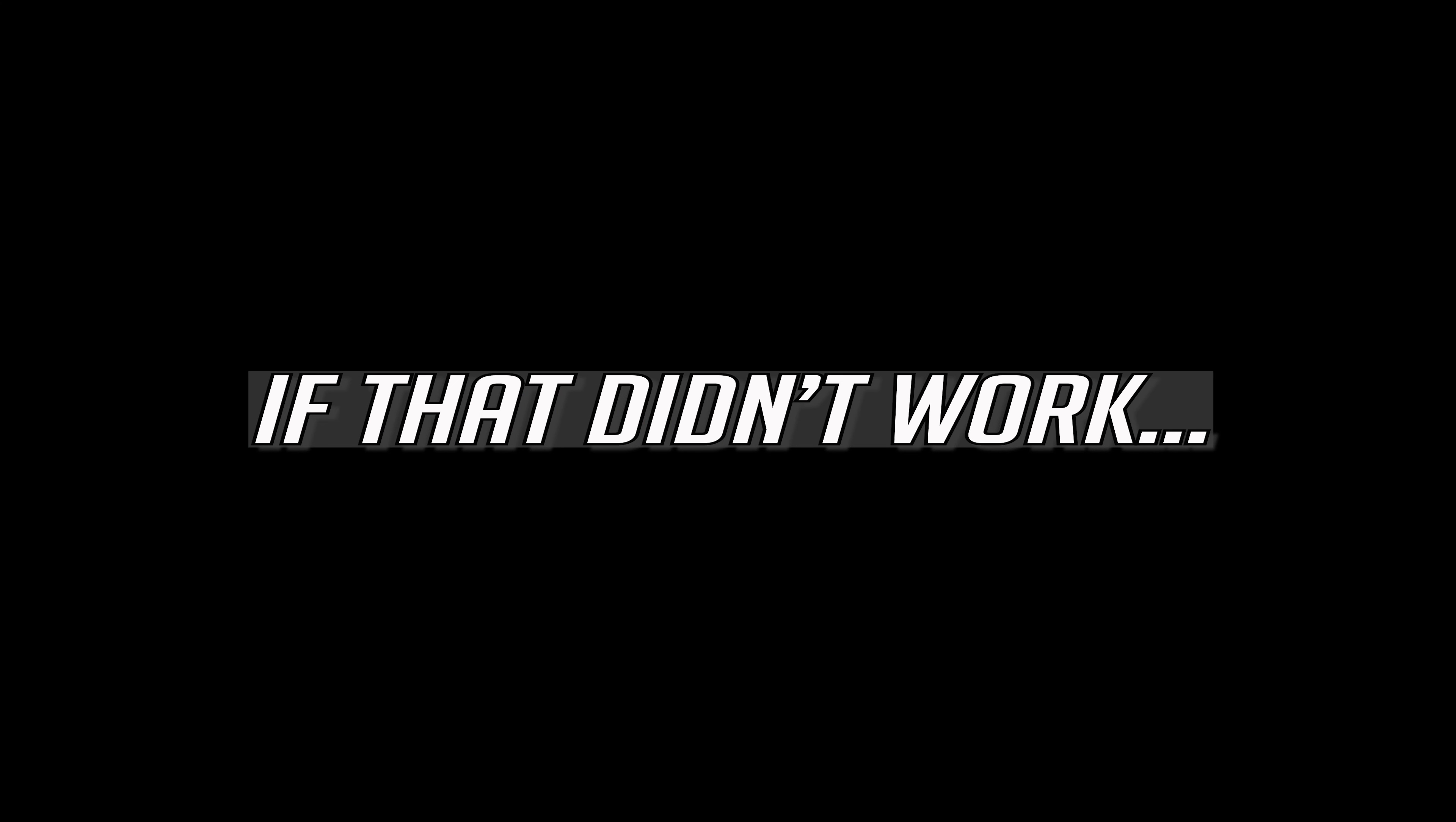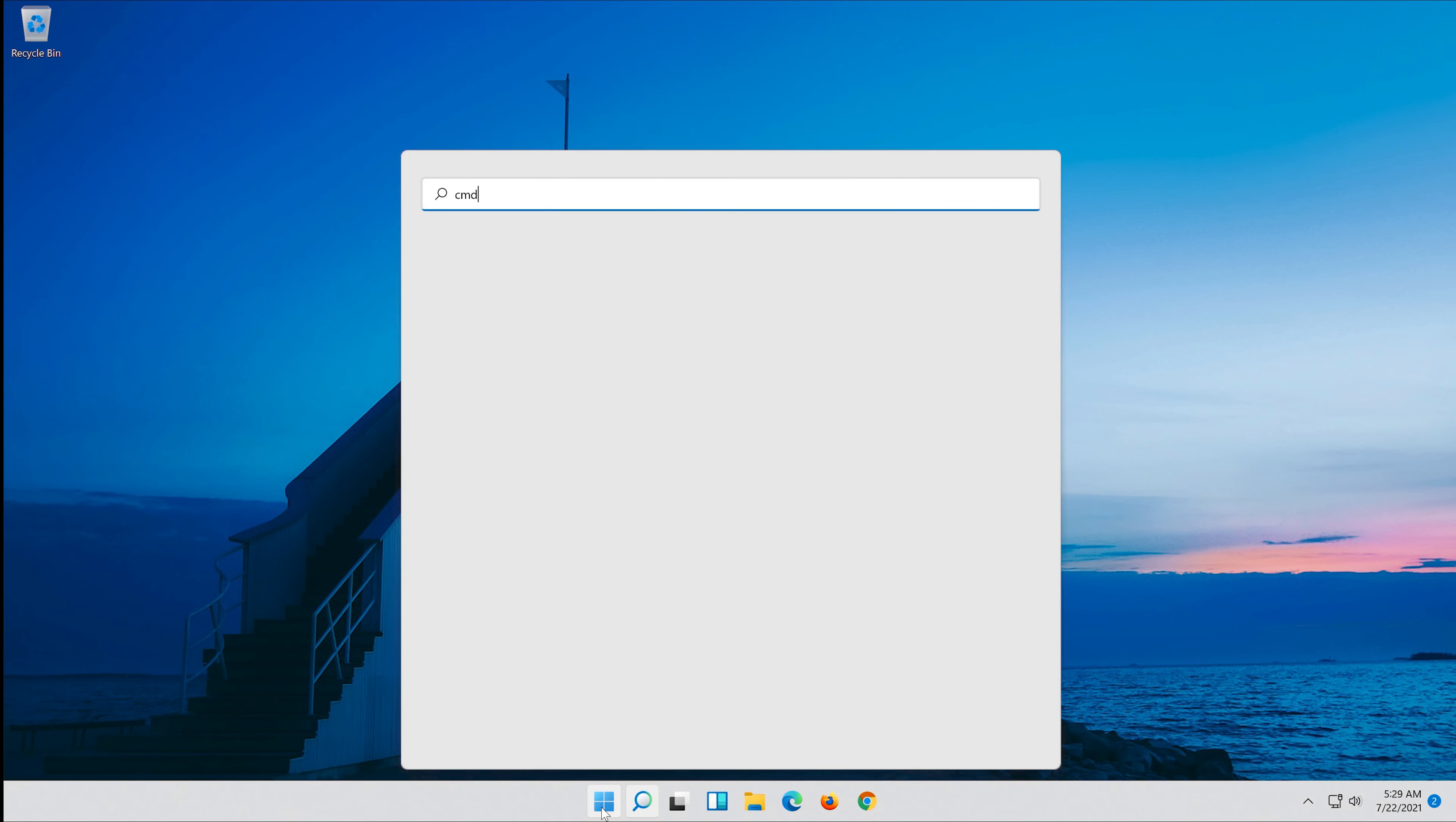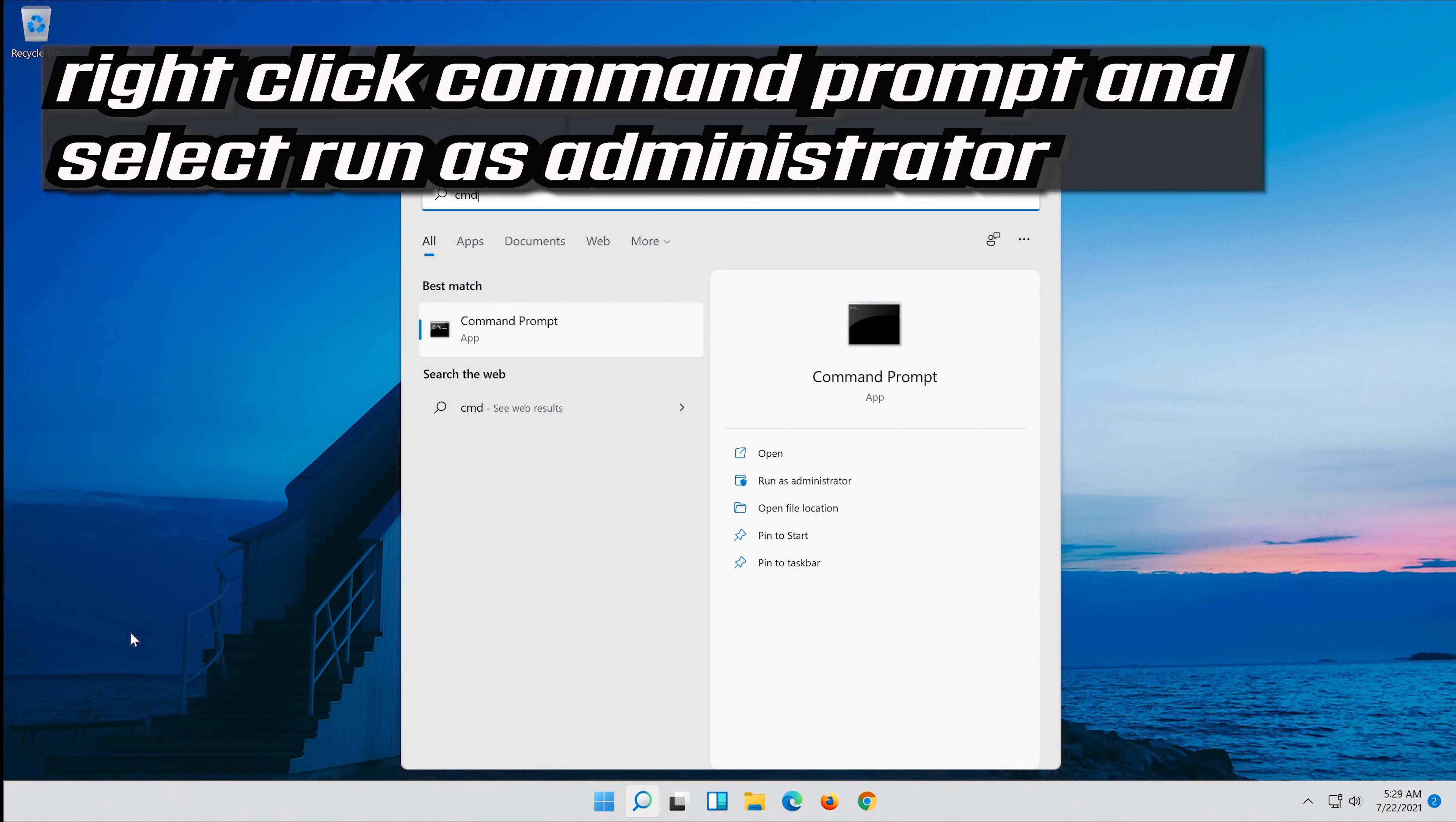If that didn't work, first open start and type cmd. Right click command prompt and select run as administrator.